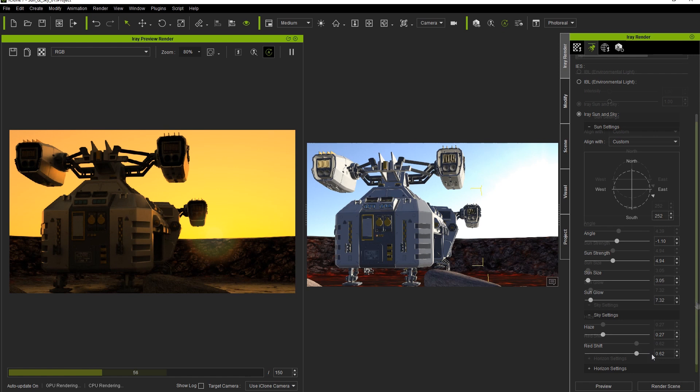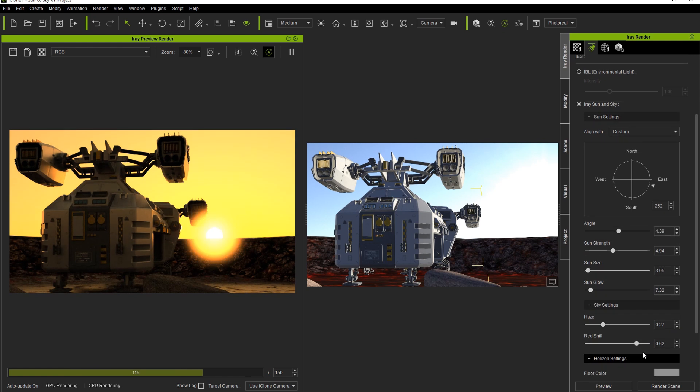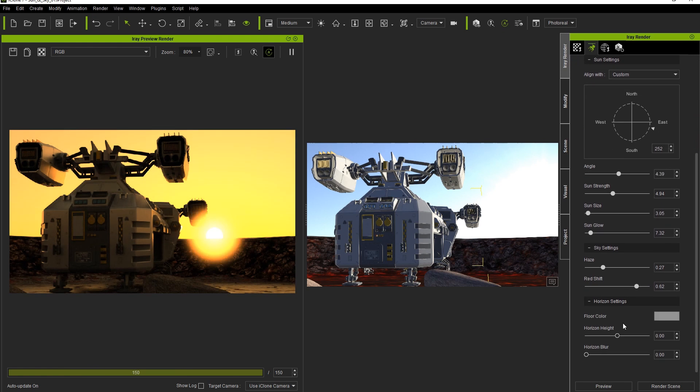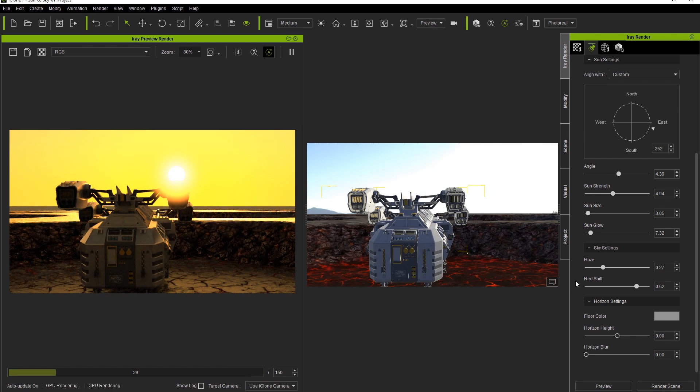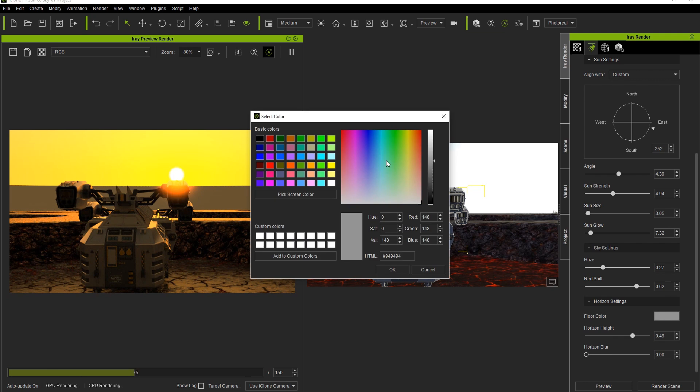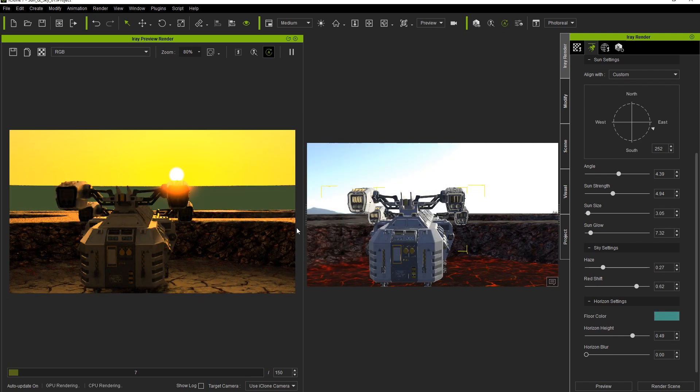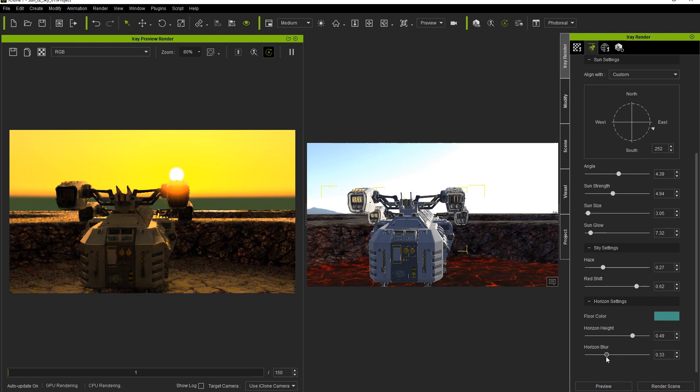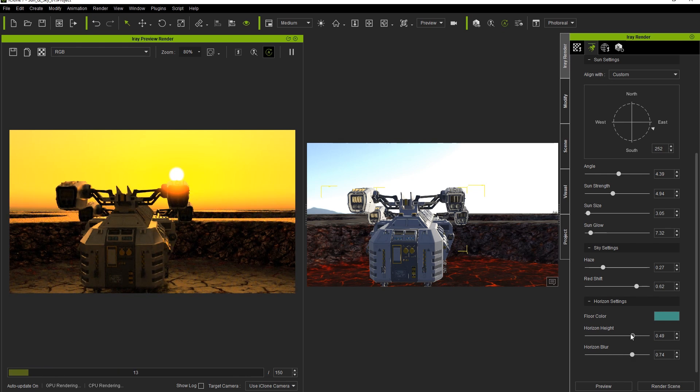Finally, let's look at the horizon settings. Here we can set a floor color, which is essentially the solid color that shows anywhere below the set horizon. If we swap out to a preview camera, we can see this a bit better. We can set the height and color of the horizon in order to simulate something like a distant ocean if we'd like, and then blur it to make it appear a bit more hazy and distant.